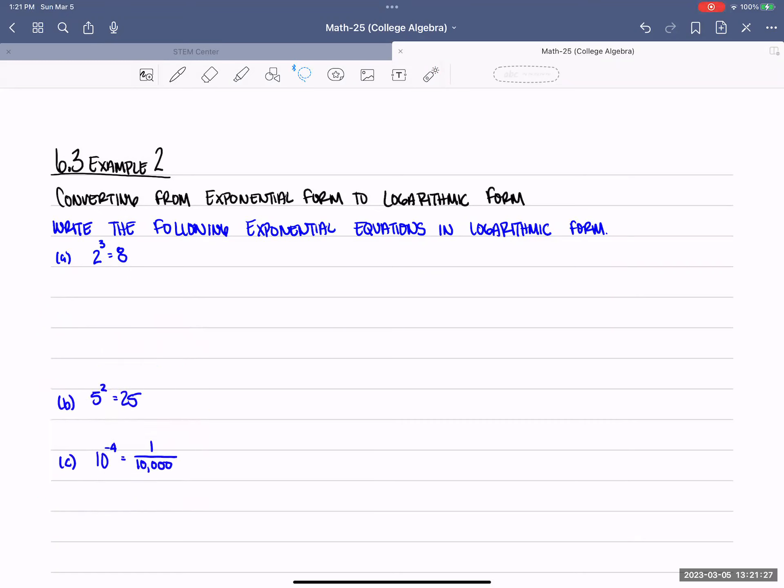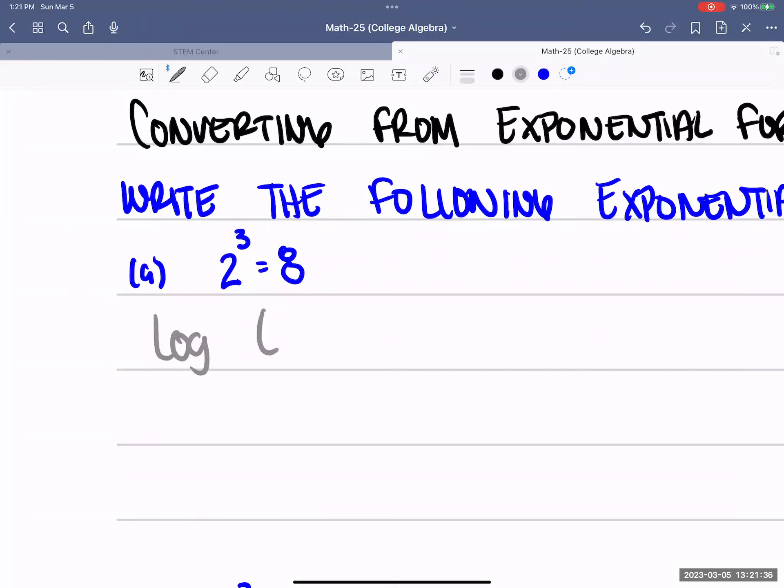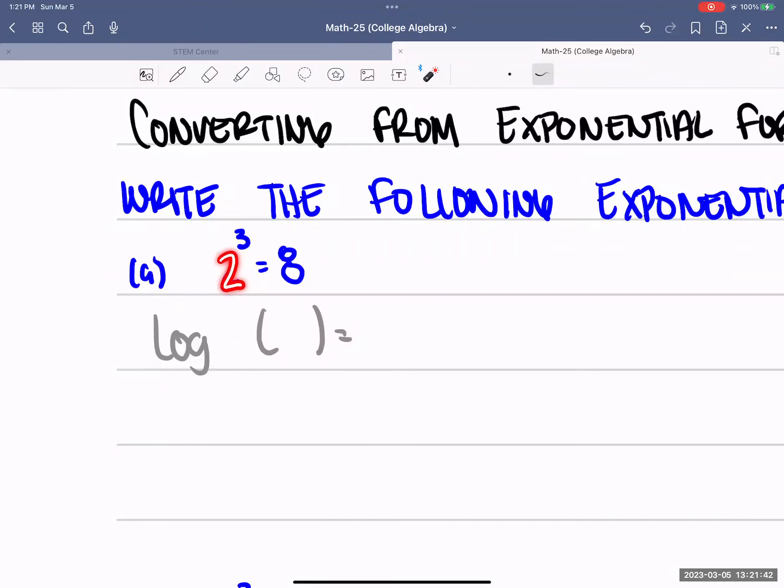We have exponential equations that we're turning into logs, so that's in the opposite direction of what we had earlier. But same rules apply. So we have log base something of something equals something.